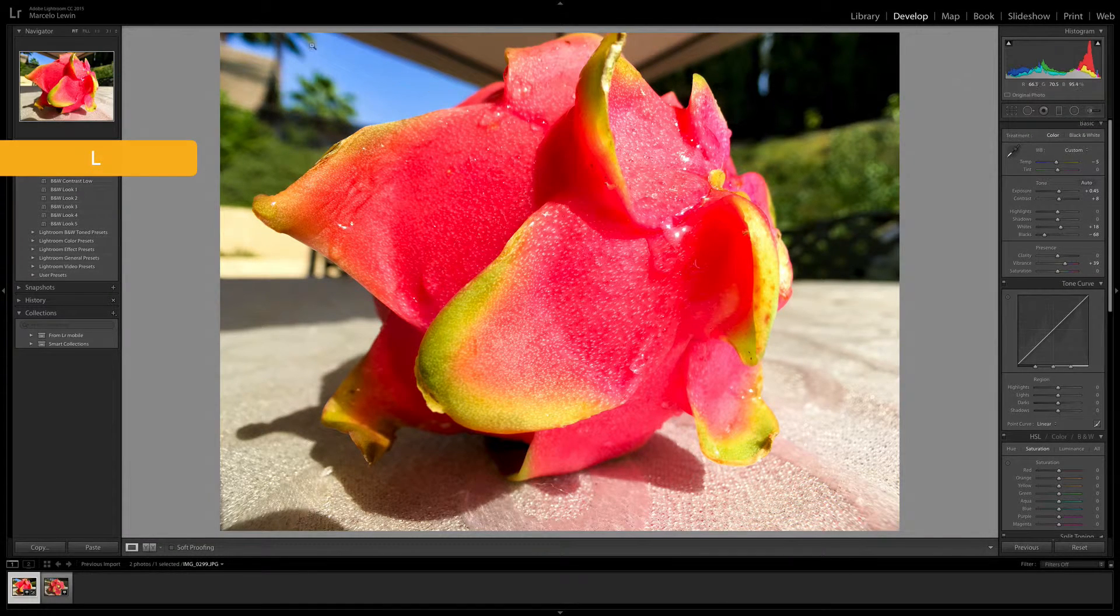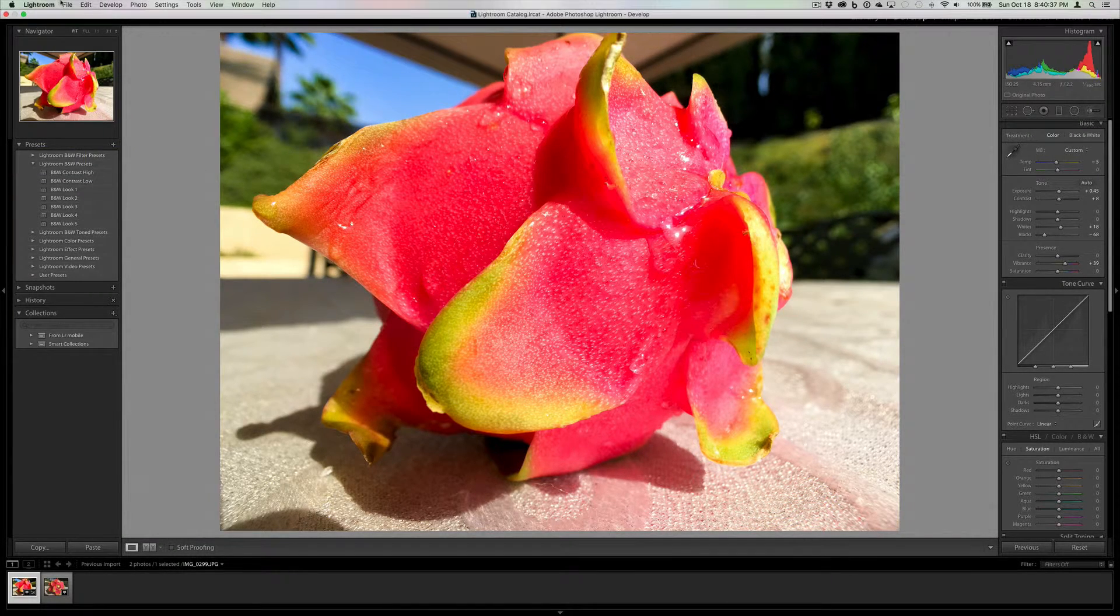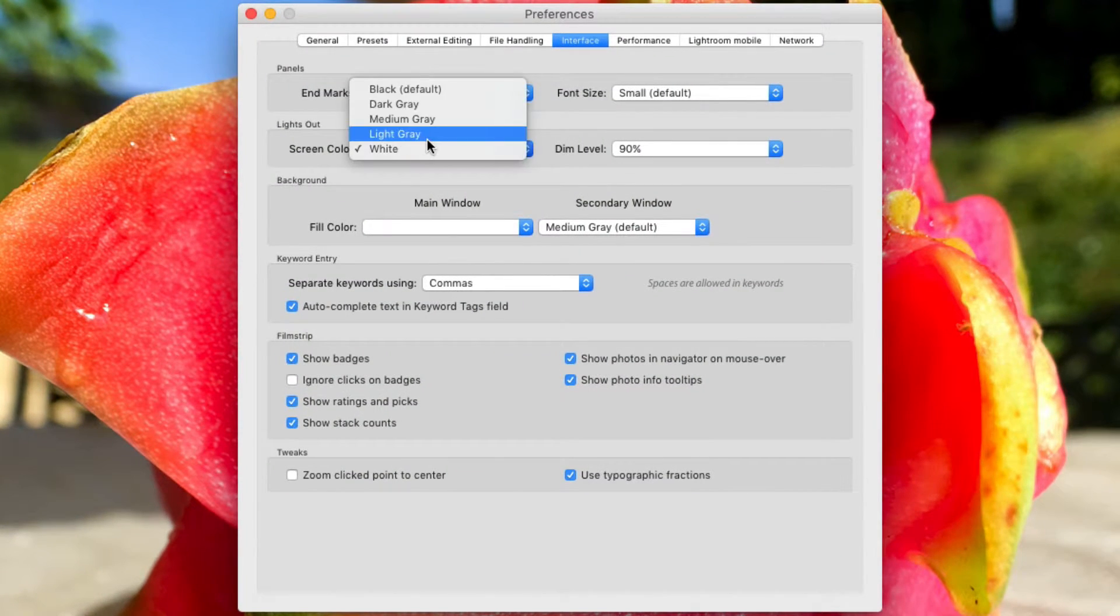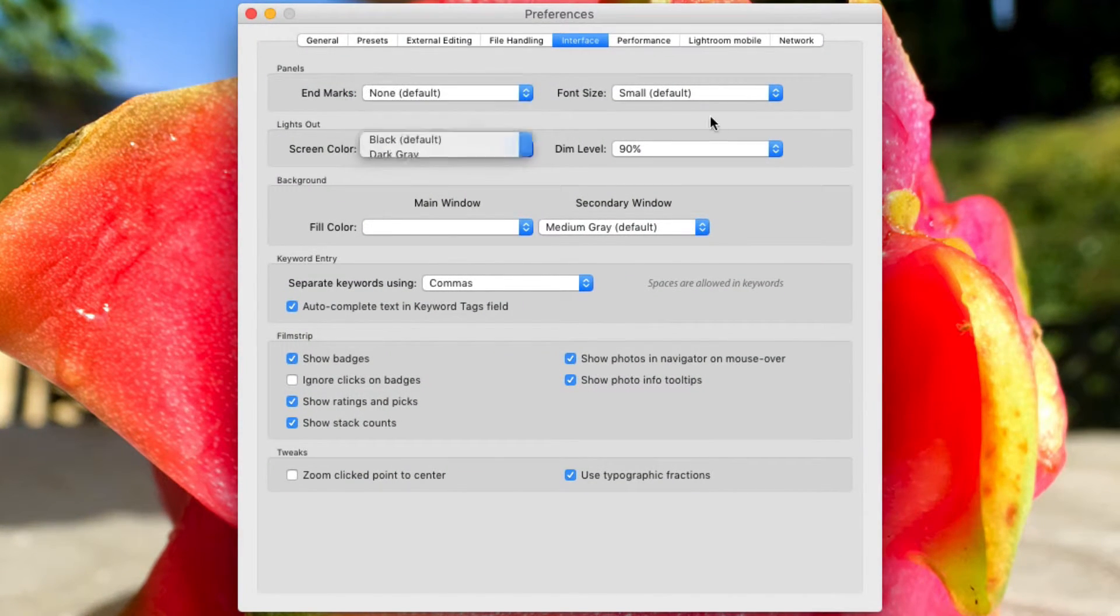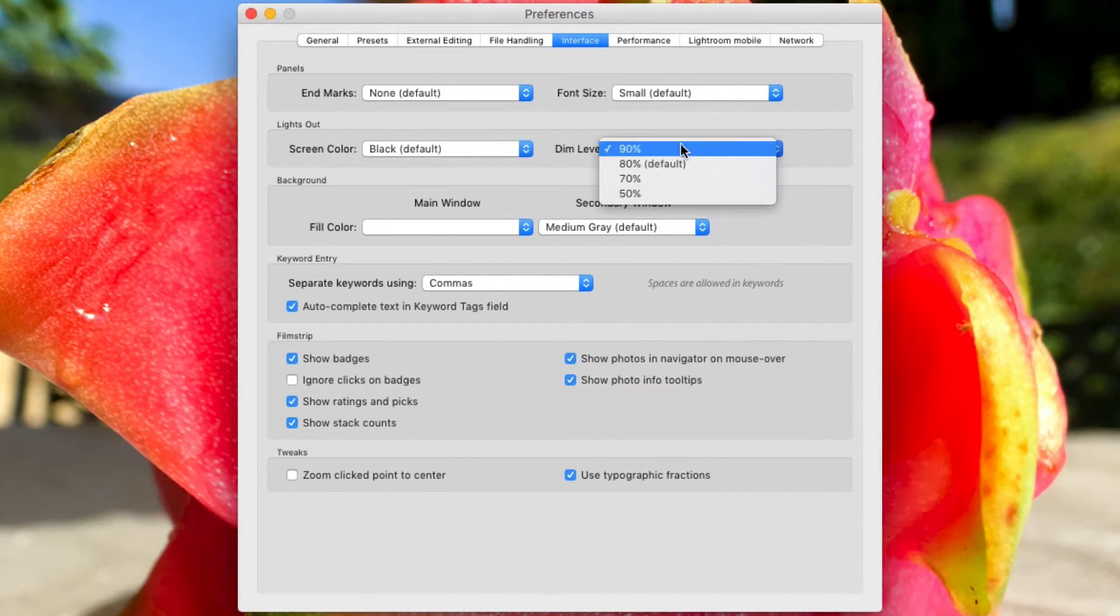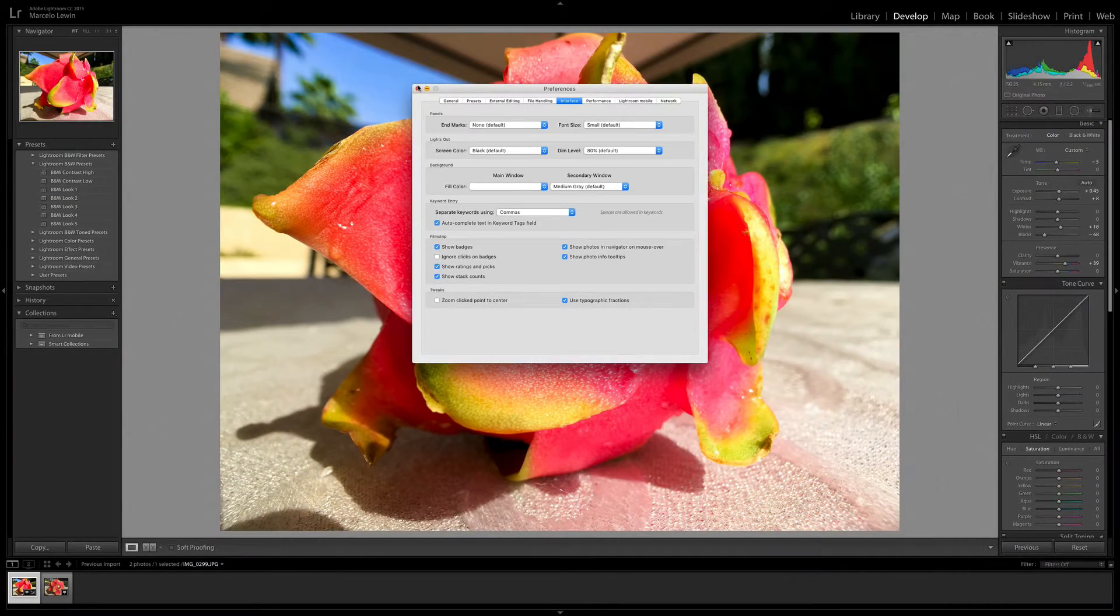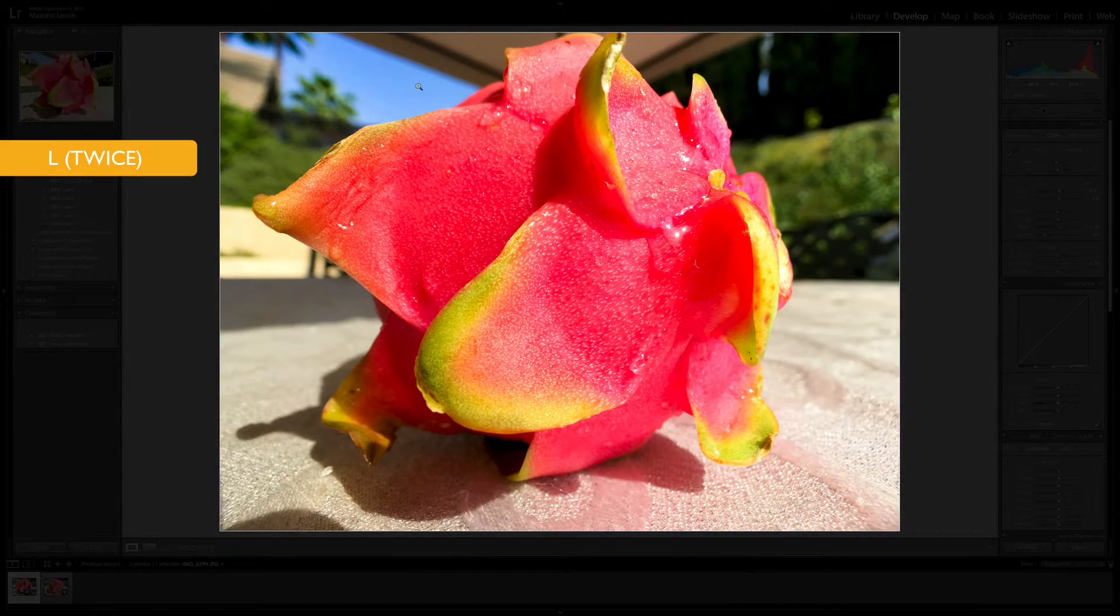I like personally the default, which is black and 80%. I'm going to go ahead and close it, cycle again, and there you go.